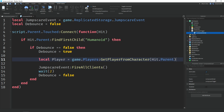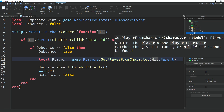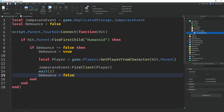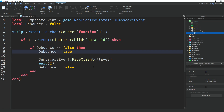So we get the player from the character that hit the trigger, which is hit.Parent. Then instead of FireAllClients we use :FireClient(player). That's how you fire it only to the player who hit the trigger. But if you want all players to see it, remove the variable and change it back to FireAllClients.